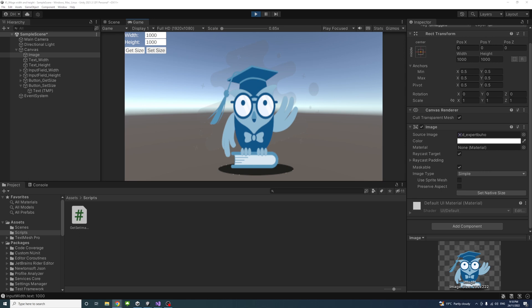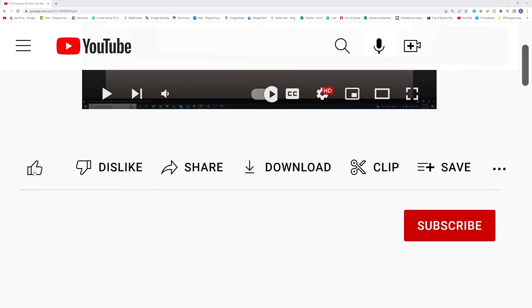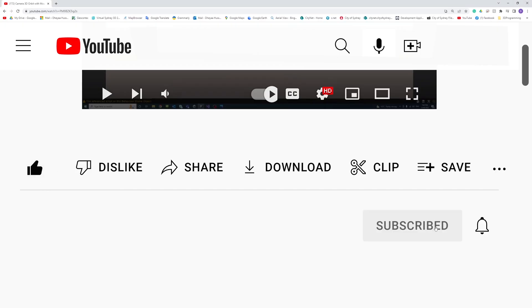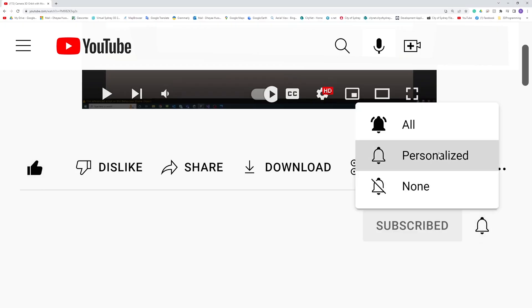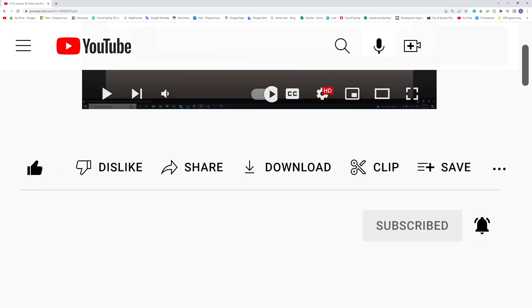Thank you for watching. Please like, subscribe, and click the notifications button to help support more videos like this.